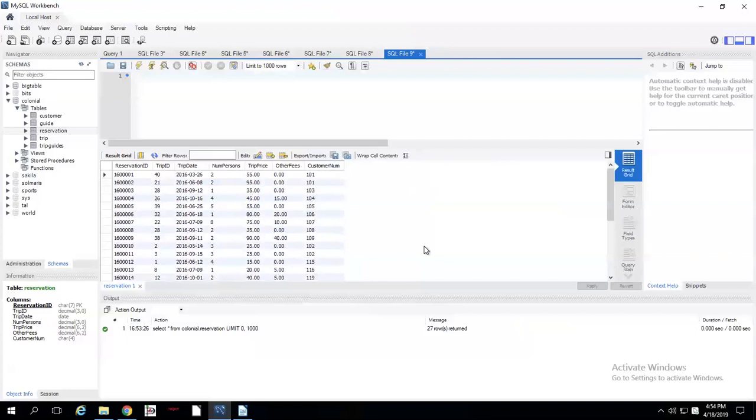But let's say they're dealing with tens of thousands of reservations because they've really expanded and it's just taking forever to search for stuff. What we can do is create an index for that so that it doesn't take quite as long.